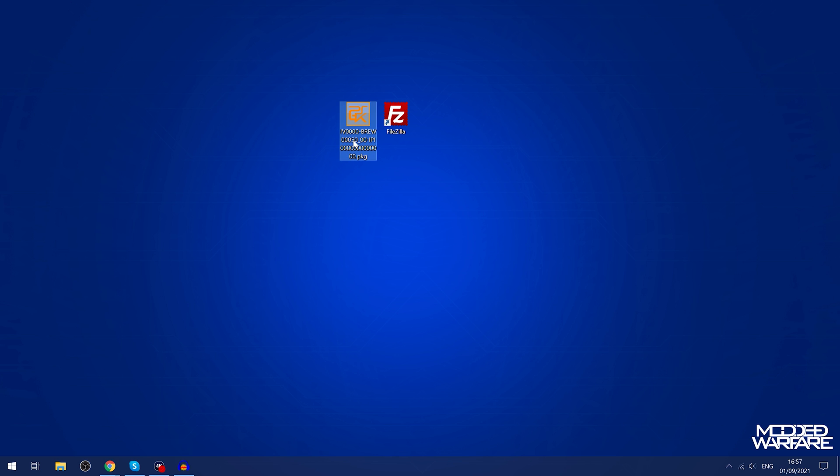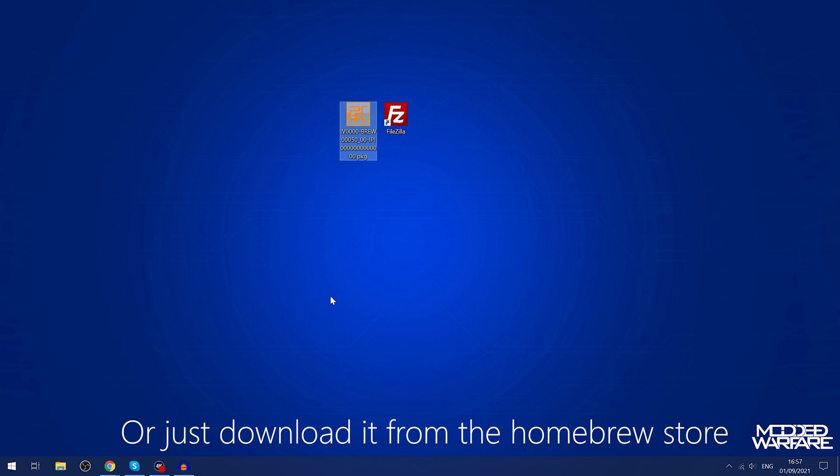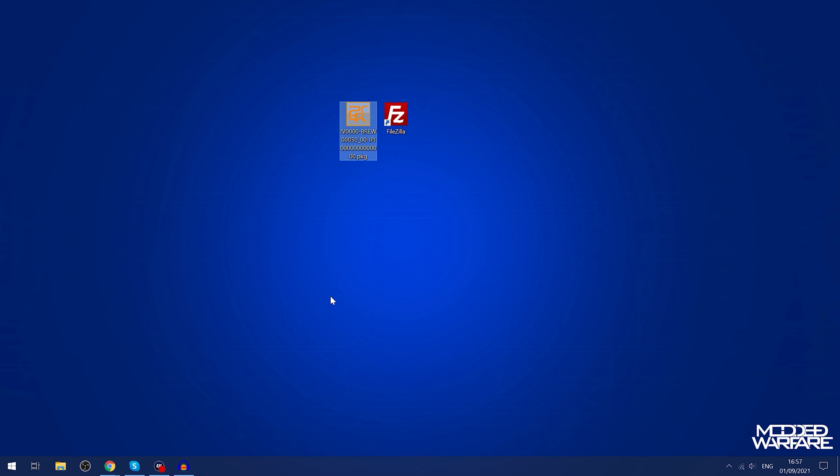The only thing is to install this package file initially, if you don't have the remote package installer then you are going to have to use a USB drive just initially to get this one package file installed. But once it's installed you'll be able to install future package files over FTP instead.